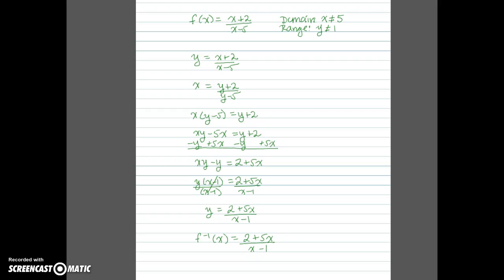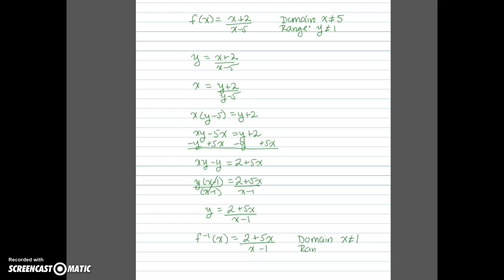Now let's look at the domain and range of the inverse. For the domain, x cannot equal 1 because that makes the denominator 0, so the domain is x not equal to 1. For the range, the horizontal asymptote is at y equals 5, and the function does not cross that asymptote, so the range is all values except 5.